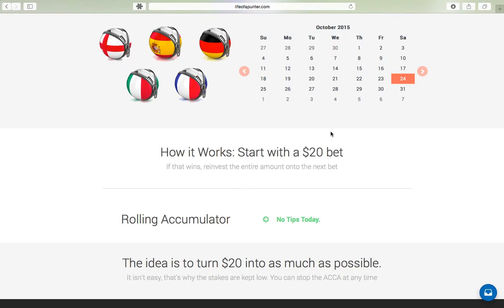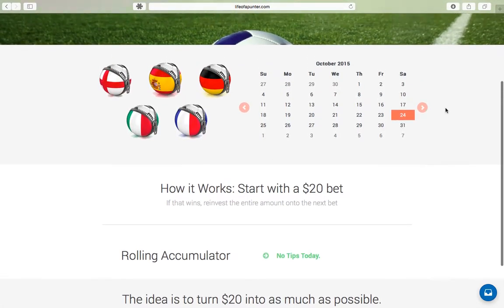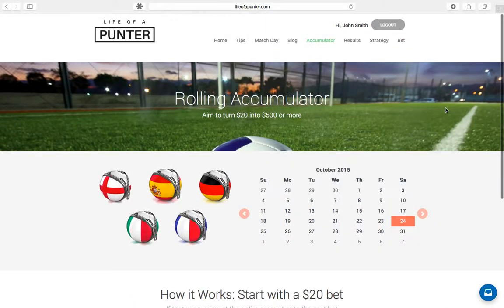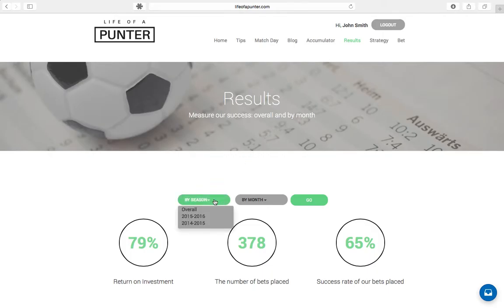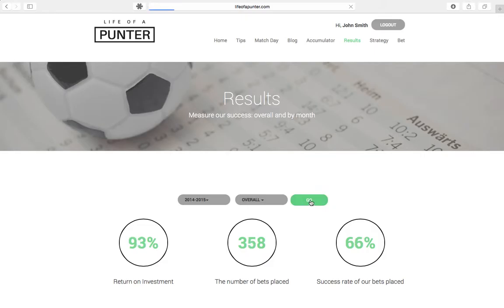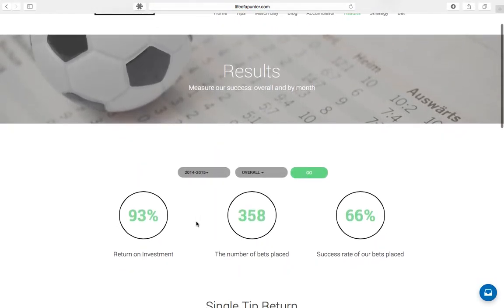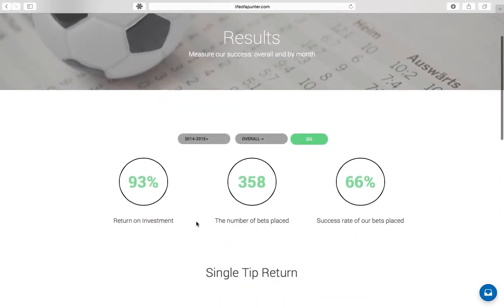Rolling on to our accumulator page. For those who are familiar with a rolling accumulator, how this works is you start with a $20 bet. If that wins, you reinvest the entire amount onto the next bet. The idea is to turn $20 into as much as possible. Every single weekend, we try to post one to two rolling accumulator tips. We will let you know well in advance on Facebook, Twitter, and Instagram when we are going to go in for a rolling accumulator so that you can log onto the site and view what that tip is.